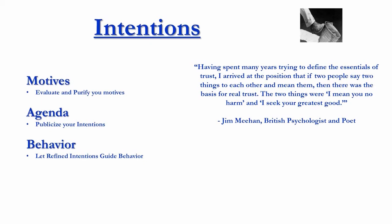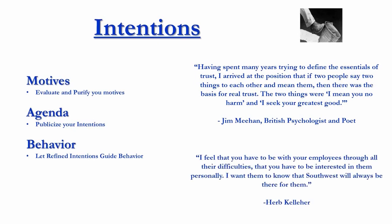They have to feel that you're not there to get them fired. Your goal is not to make them unsuccessful, but your greatest goal is to help them be as successful as possible. And similarly here from Herb Kelleher, he's the CEO, founder, I believe, of Southwest Airlines.